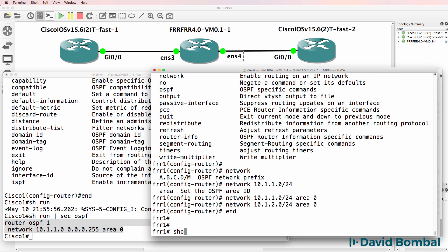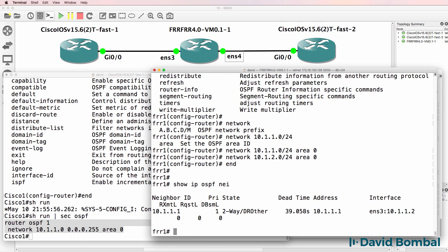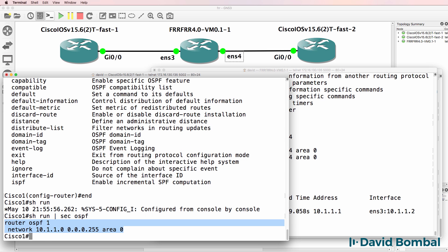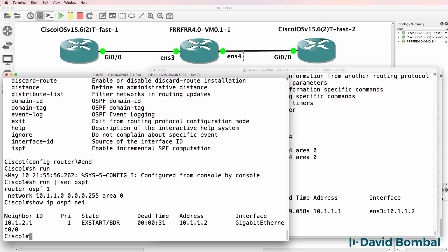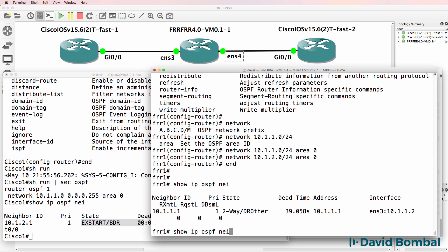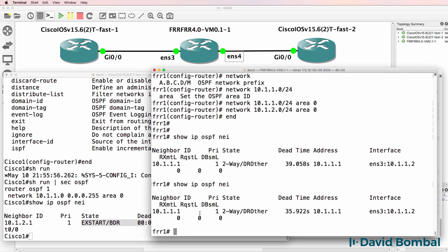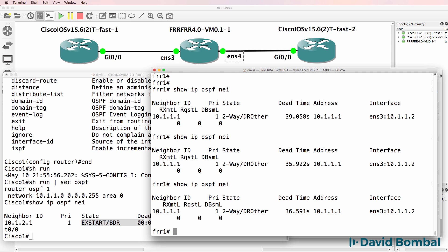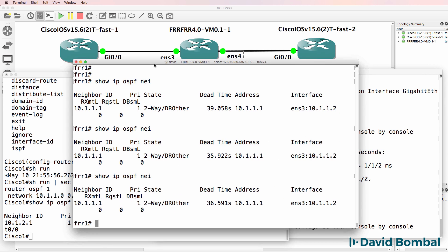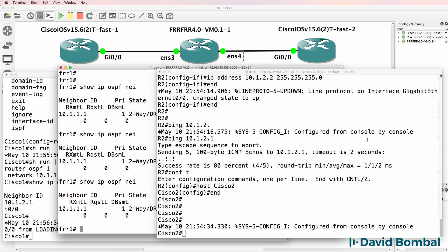And show IP OSPF neighbor. We can see that we are at a two-way state. On this side, show IP OSPF neighbor, X start. We can see that the other router is the BDR. Relationships are being established. While I'm waiting for that, let's configure Cisco two.